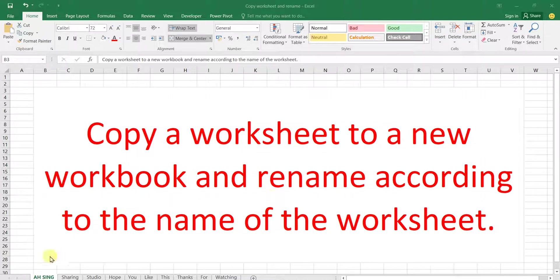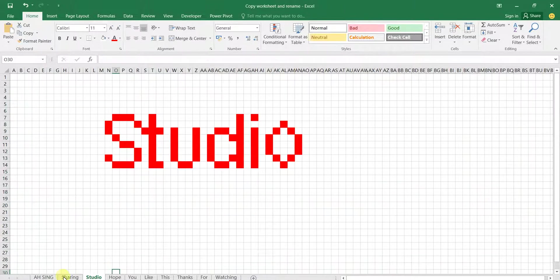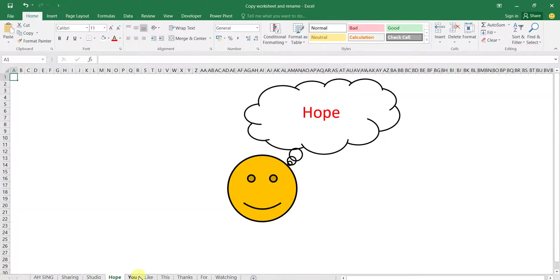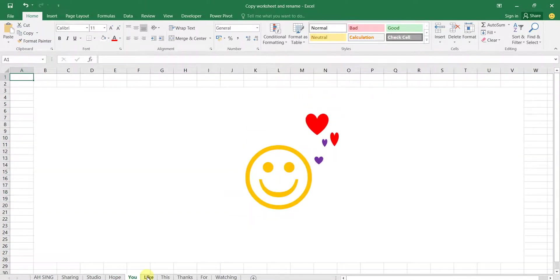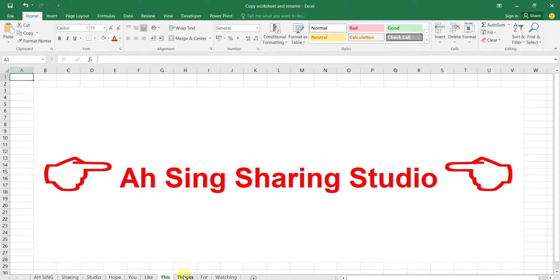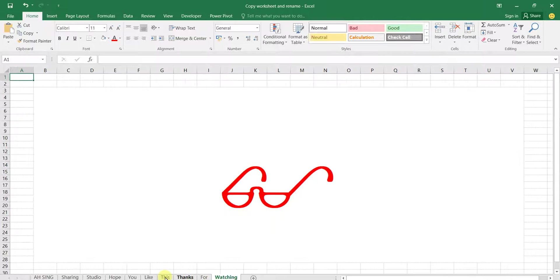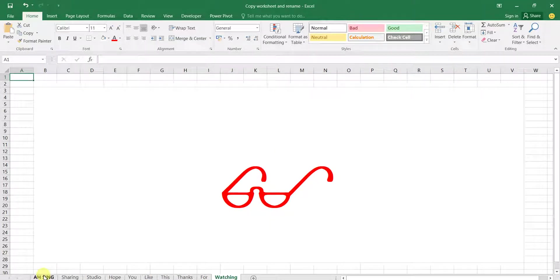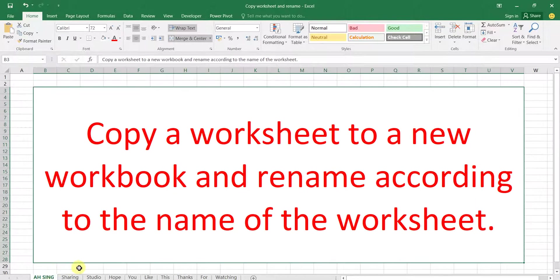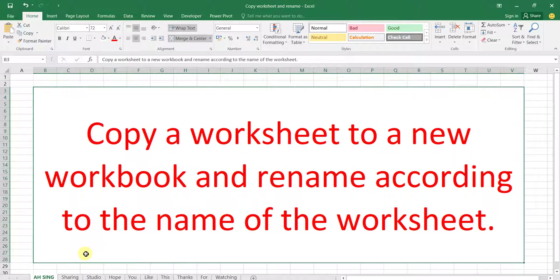For example, we have a lot of sheets here. If we would like to copy and create one by one, this may be time consuming, especially when we have a lot of worksheets in a workbook.